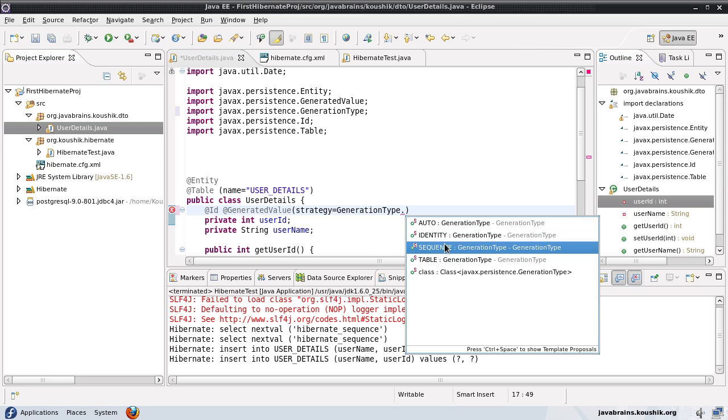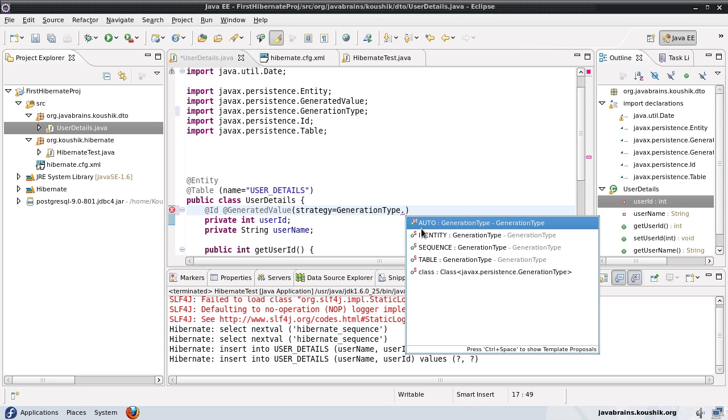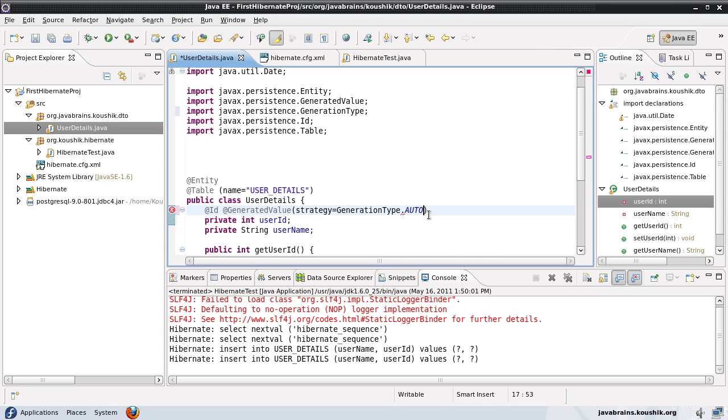So most of these depend on the database that you are using. So auto is the recommended option. If you use generation type.auto, that means that you're going to leave it to Hibernate to make the best decision depending on the database that you're connecting to.